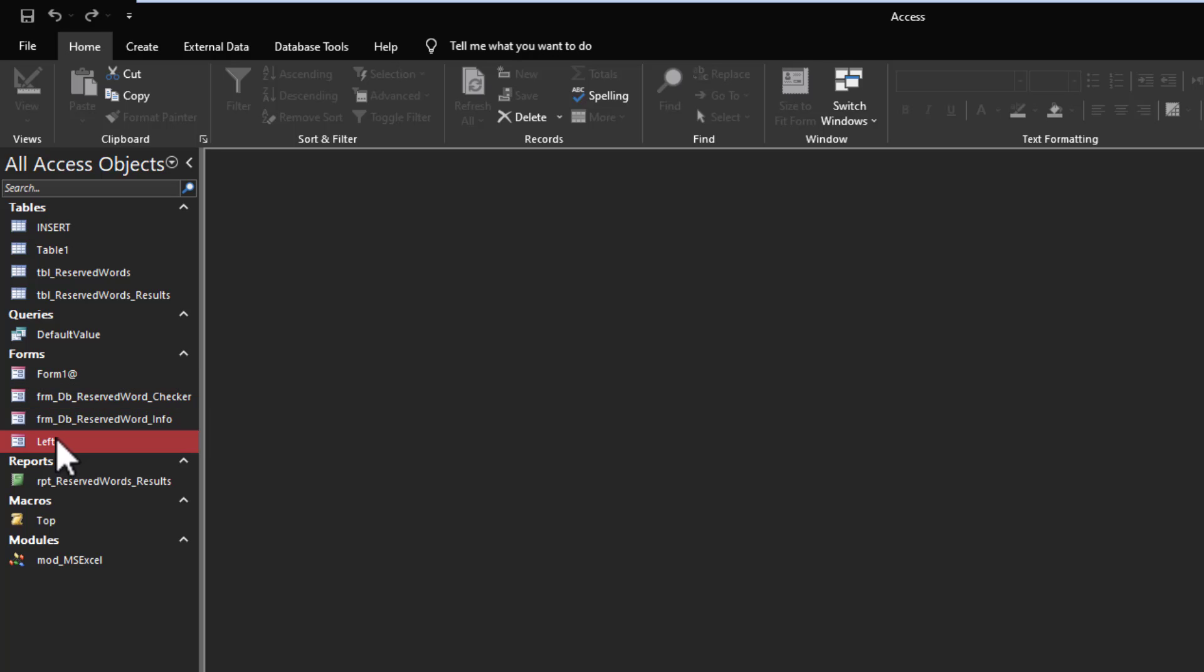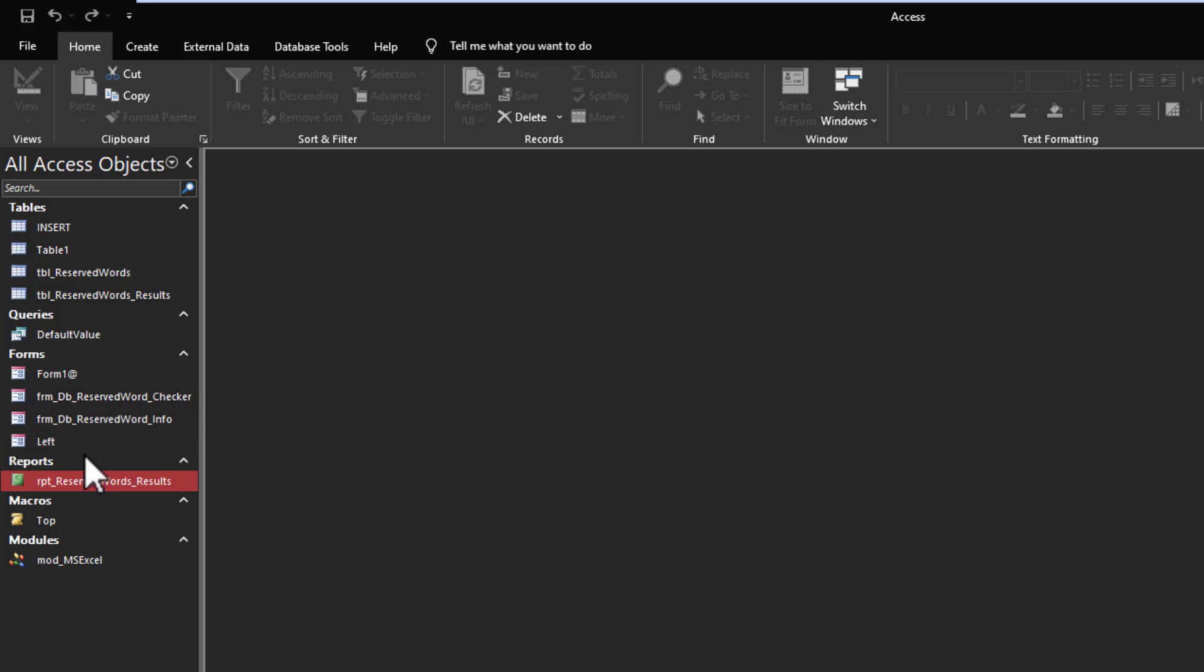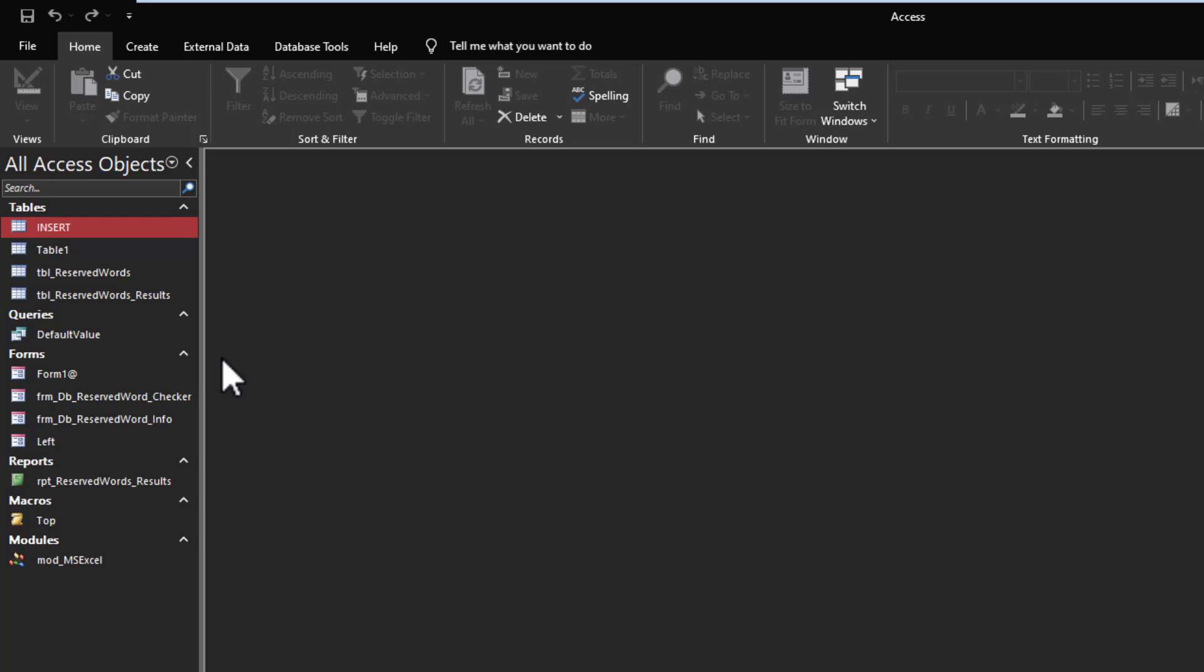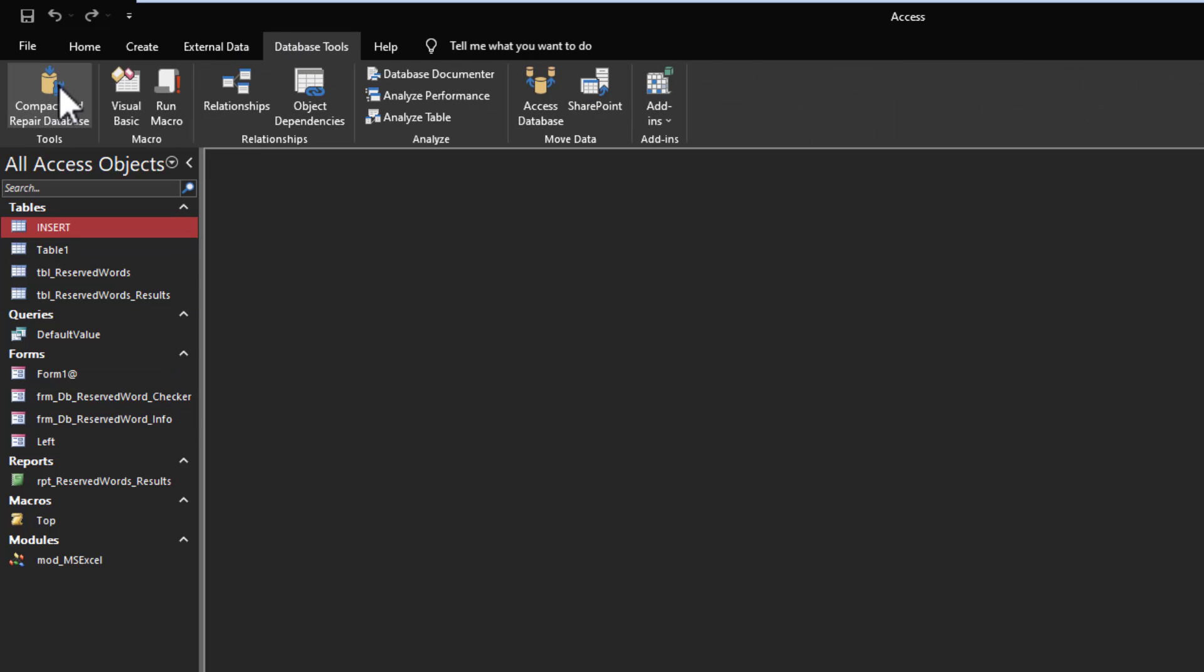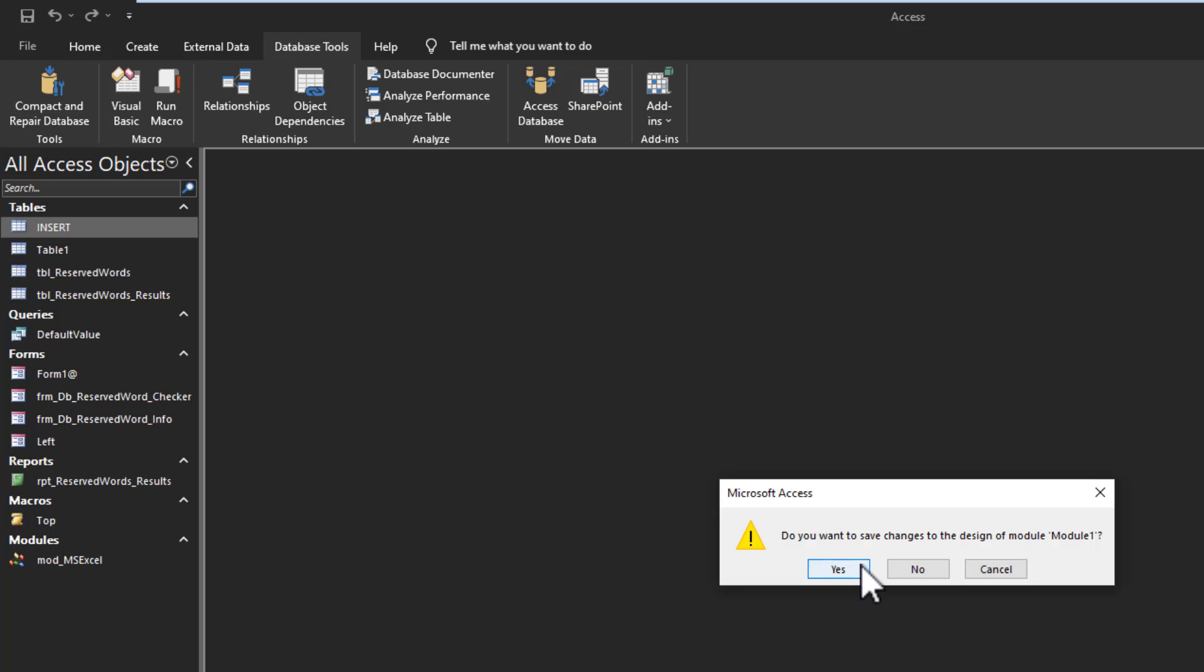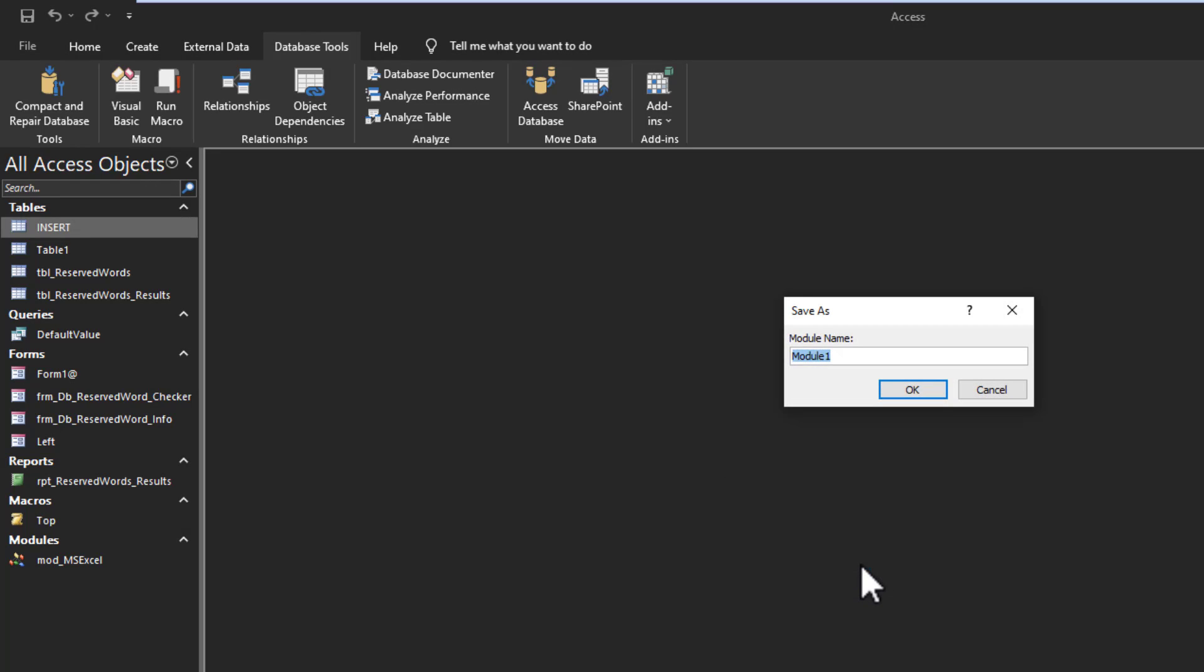Then I created some bogus forms and bogus reports and bogus tables, just to be able to give you a tool that you can run even there, and it will just show you the type of thing that it does. So let's just open it normally, because it really is self-explanatory. The forms tell you exactly everything you need to know. So I'm just going to compact it and reopen it.